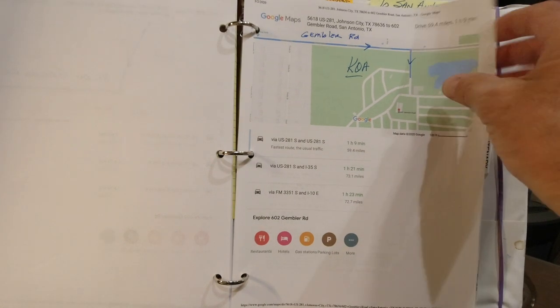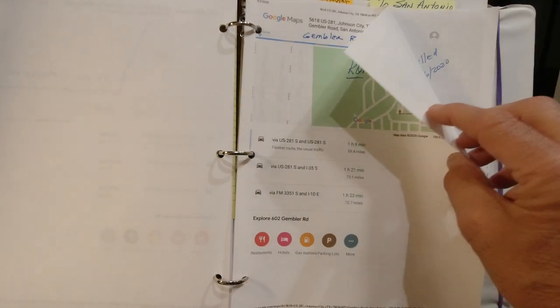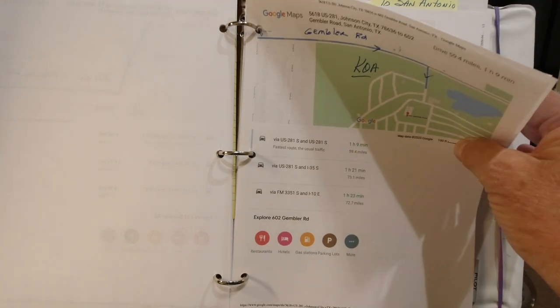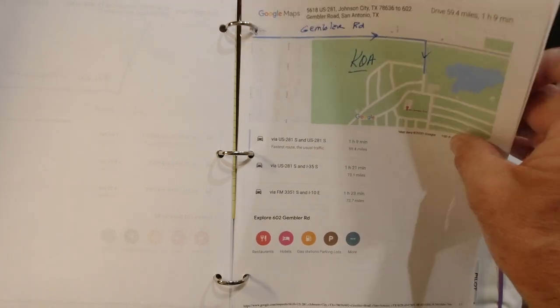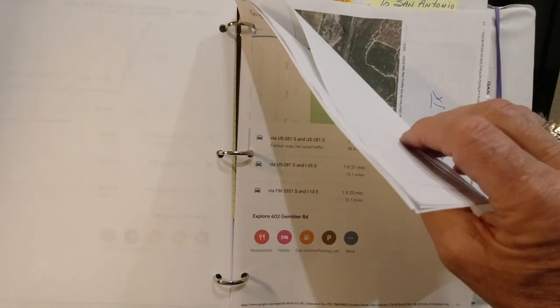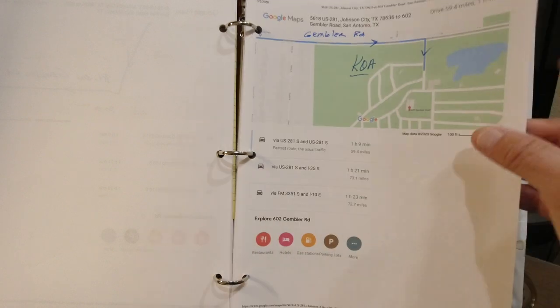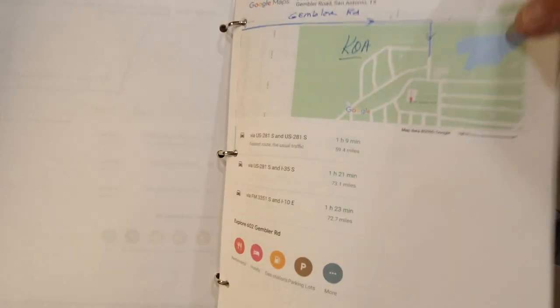I also did a Google Maps satellite view of the KOA in San Antonio just to see what it looked like before arriving.